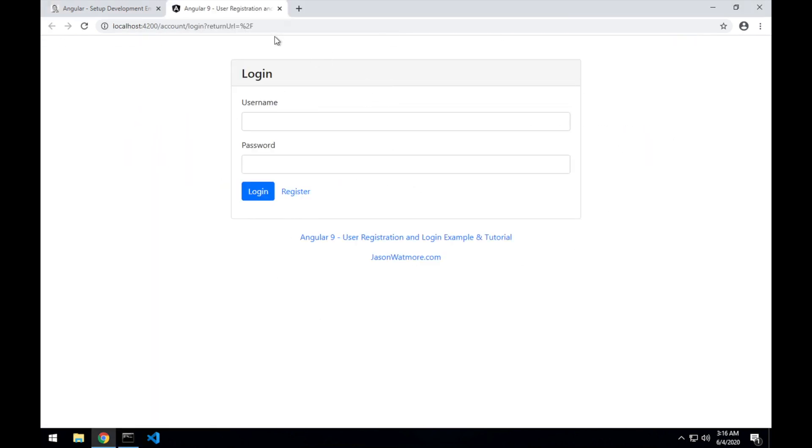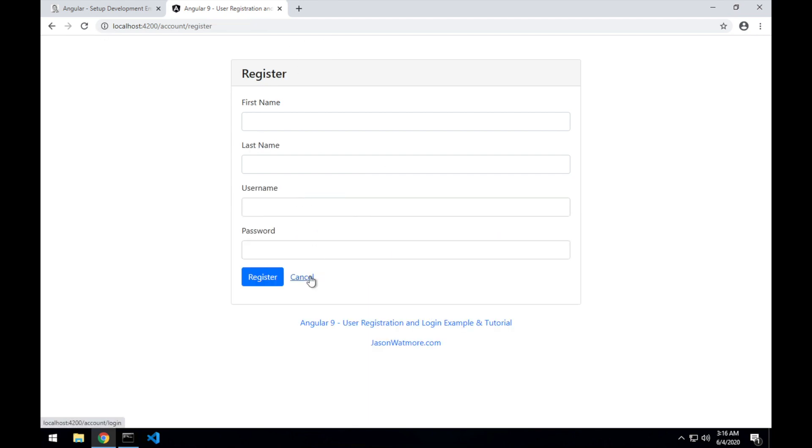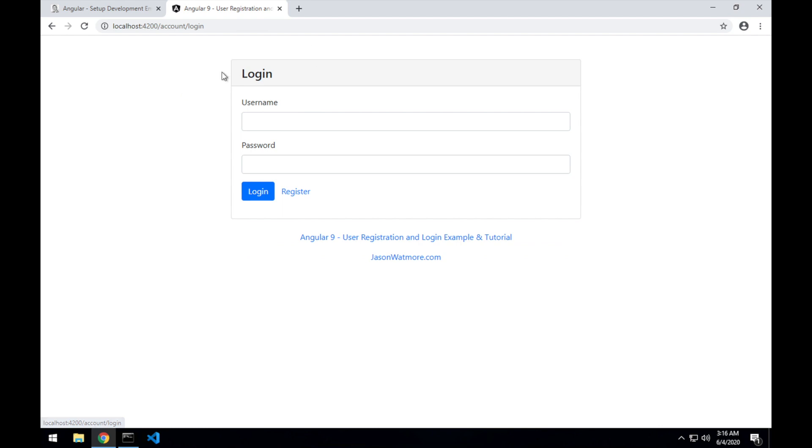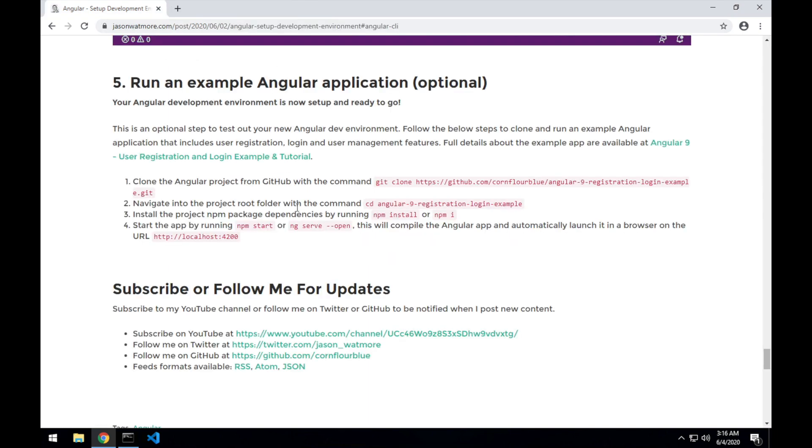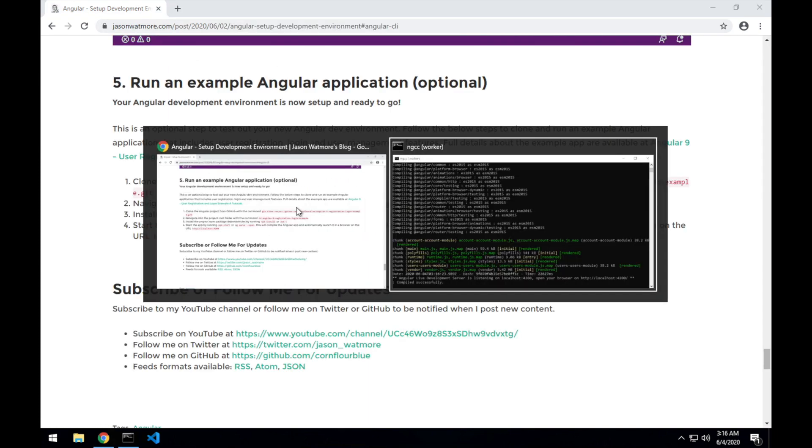So you can see this is our app running. It's a simple login and registration app. As I said, I won't go into the details of it, but we can see that has kicked off correctly and is up and running.